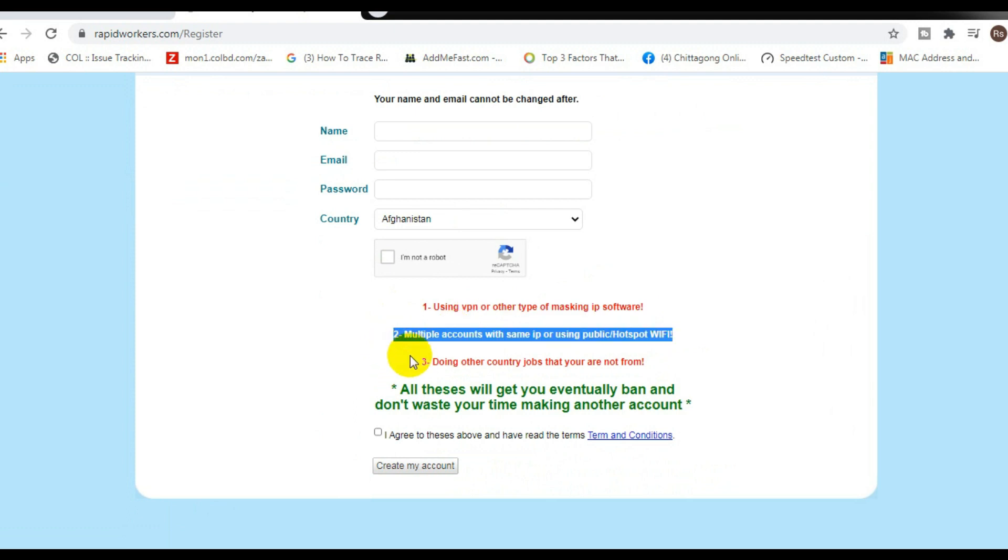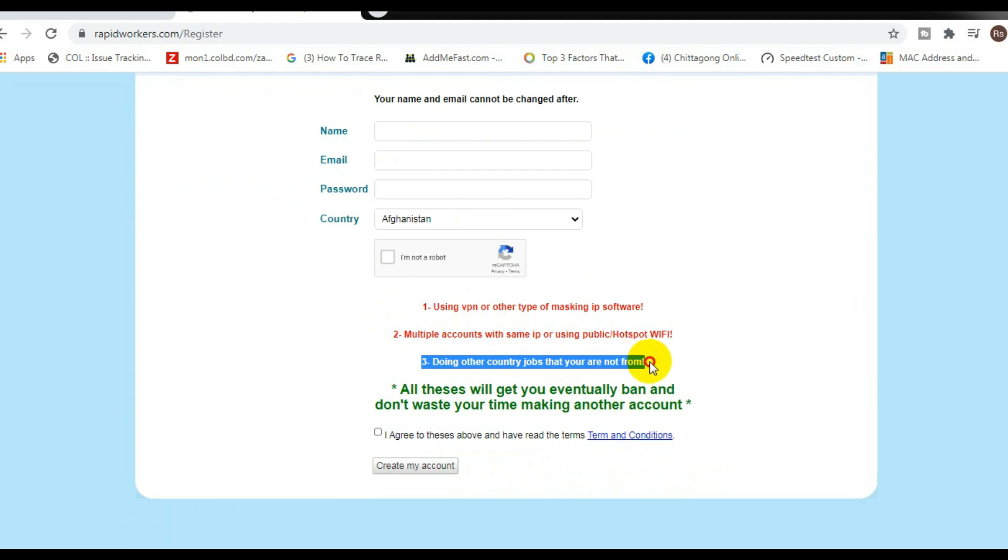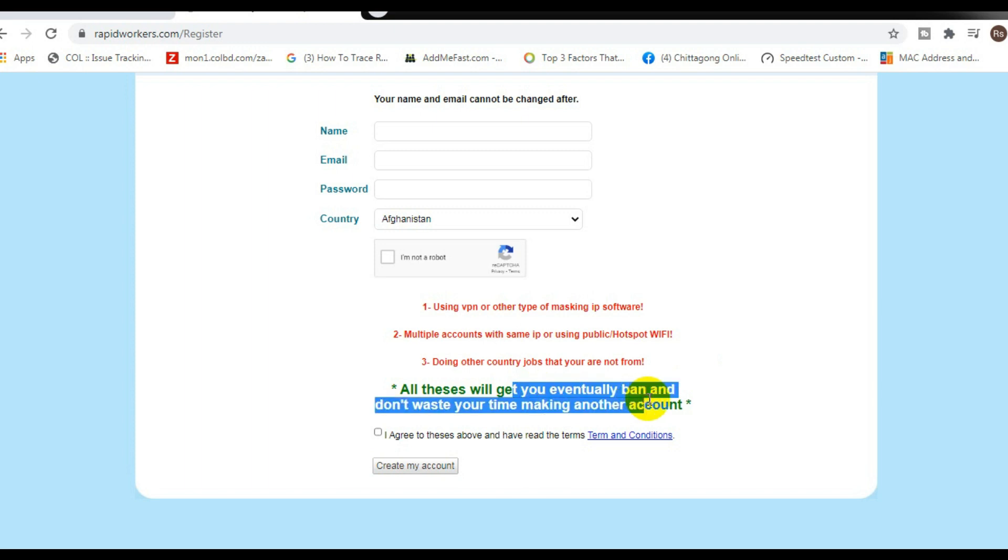Check this out, all of these will get you banned eventually. So don't waste your time on creating another account or creating multiple accounts with the same IP or public hotspot WiFi. Number three: doing other country jobs that you're not from. So make sure you follow these three steps right here to make sure you do not get your account banned and you can continue to make money.